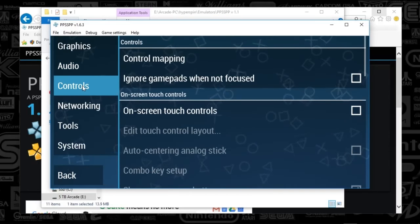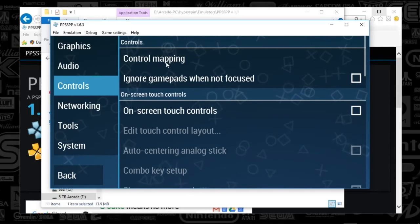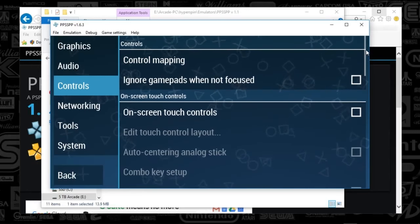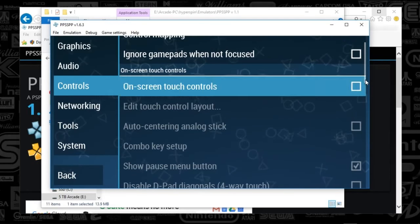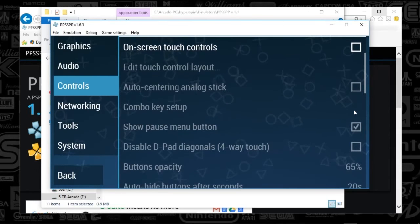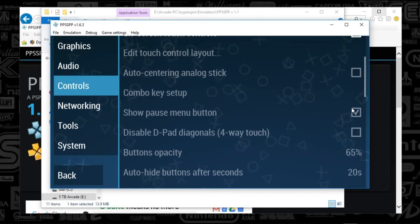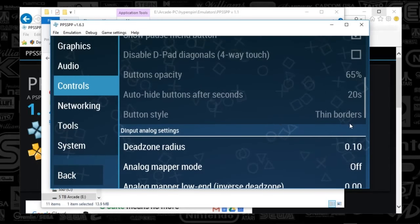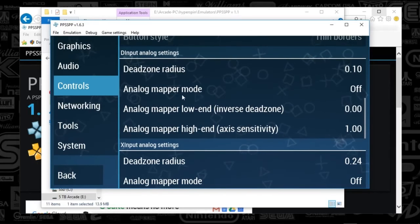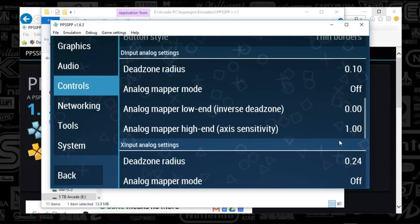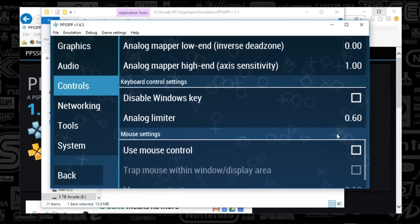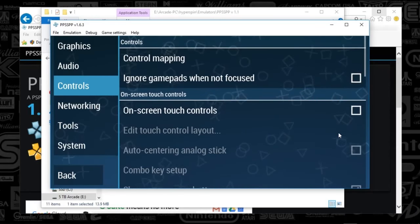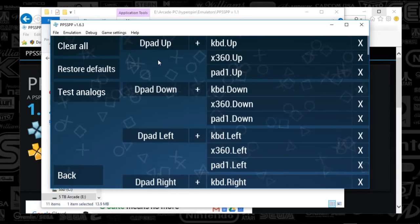Next we've got Controls. We've got Control Mapping, which is what we'll select to map our controls. There's a Pause Menu button and a Dead Zone Radius option, but most of this is already default so you won't have to mess with it. We're going to go straight to the top and click Control Mapping.